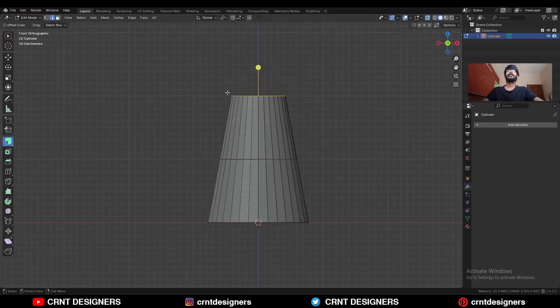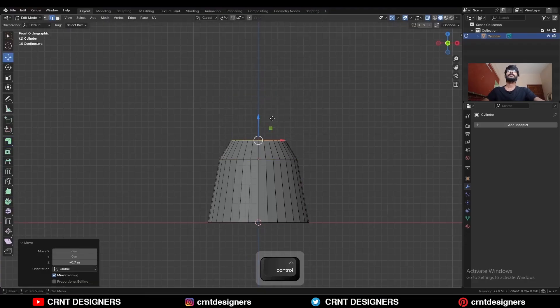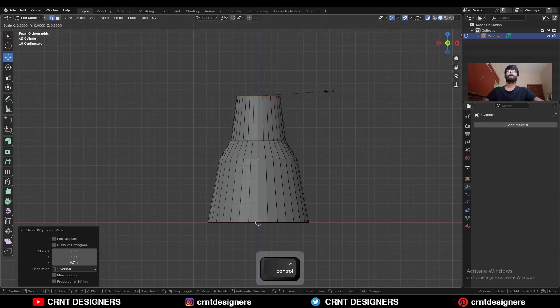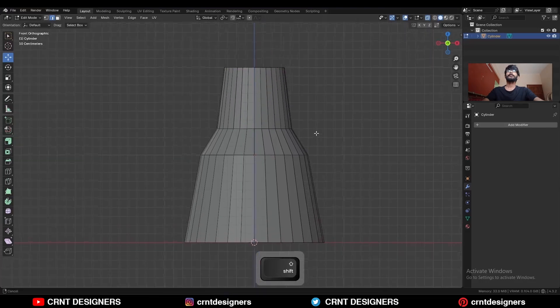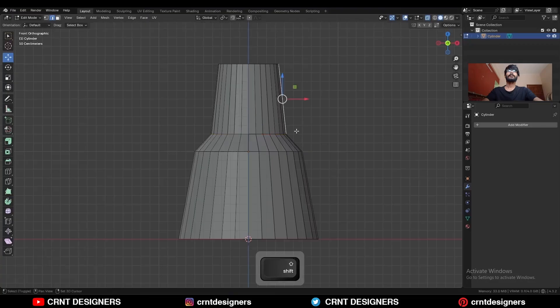Add a center loop cut, then select the top face, move it along the Z axis, and press E to extrude it. Scale it down, then move this edge along the Z axis a little bit.